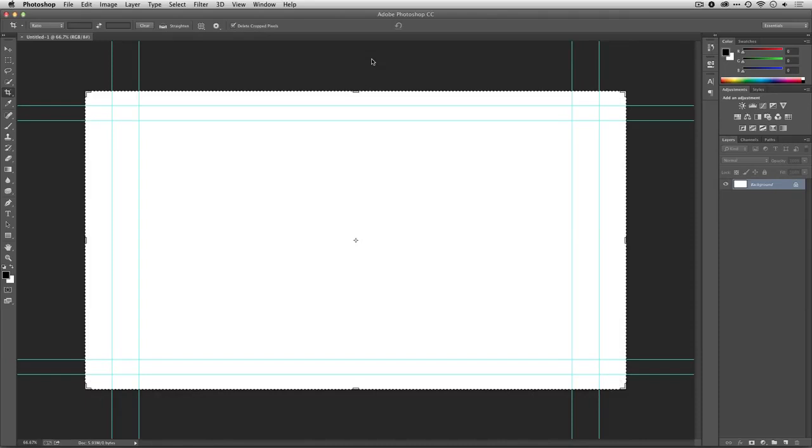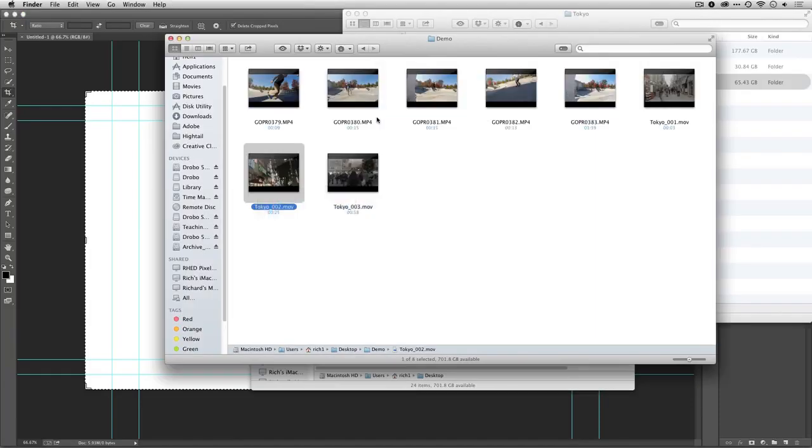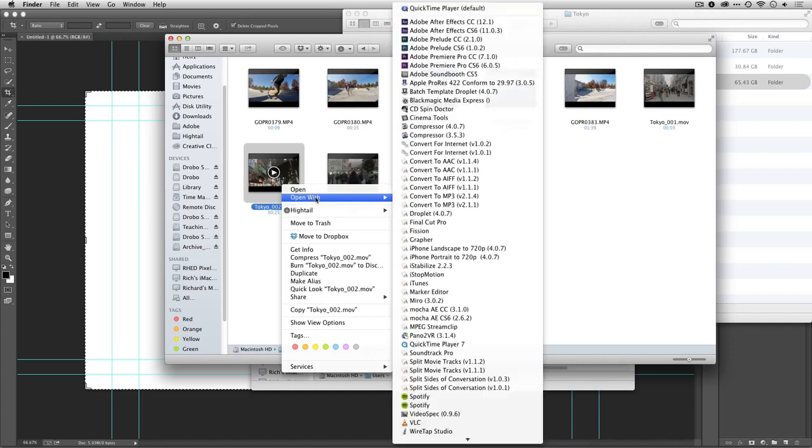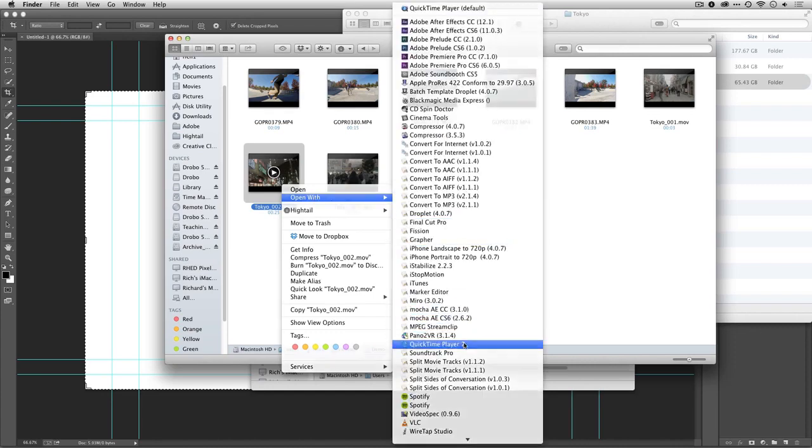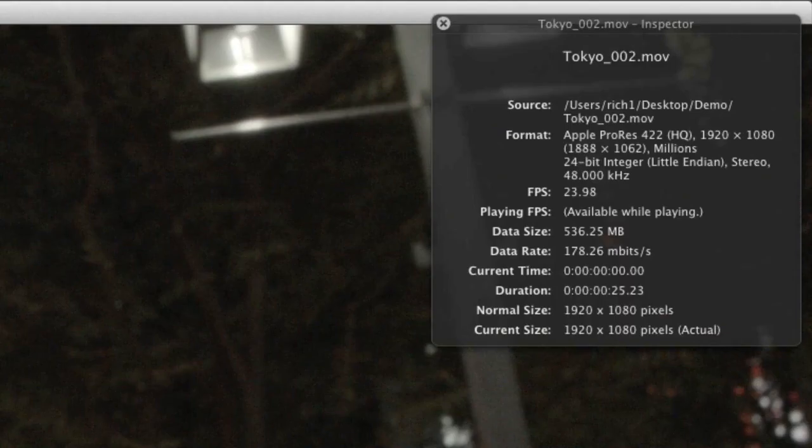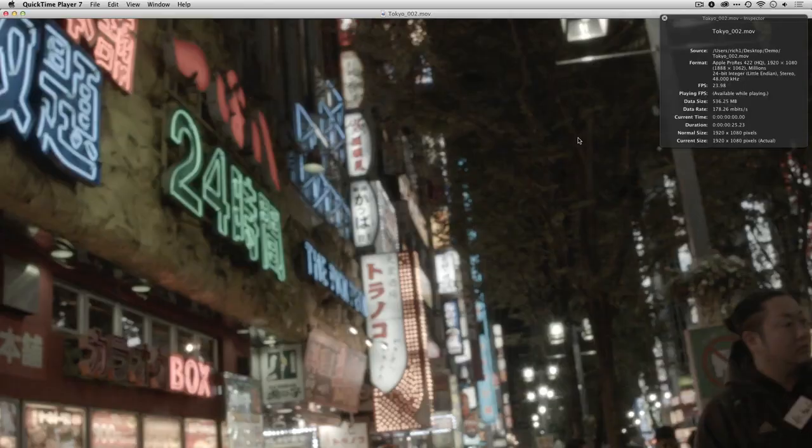Now, you're going to want to go ahead and use the settings that match your file. If you remember the settings you used when you shot, then this is a piece of cake. If not, you can open up your file at the desktop level and check it out. So, for example, I can grab one of my clips here, and I'll just open this up with a viewing application like QuickTime. When I do that, I could press Command-I to see the info, and I note that this file is 23.98, so that's going to affect my settings.